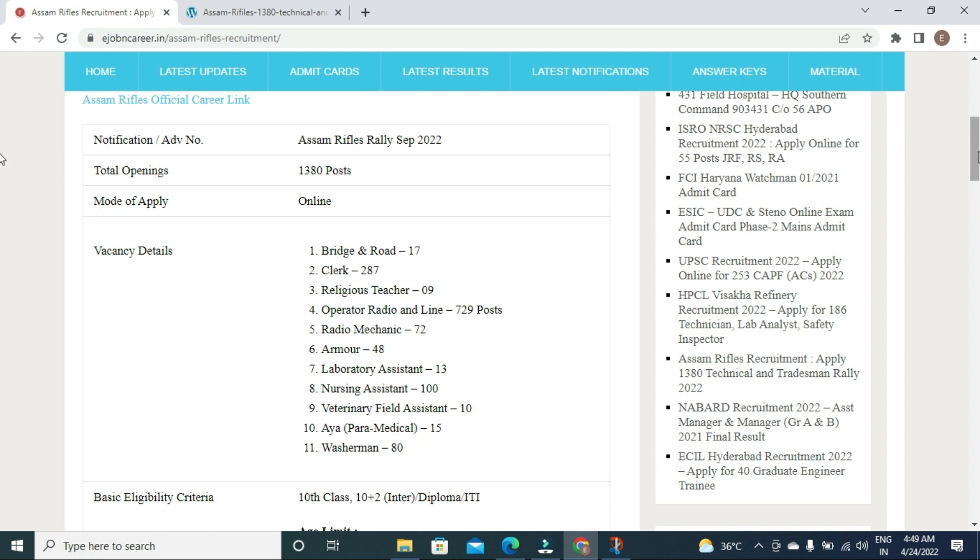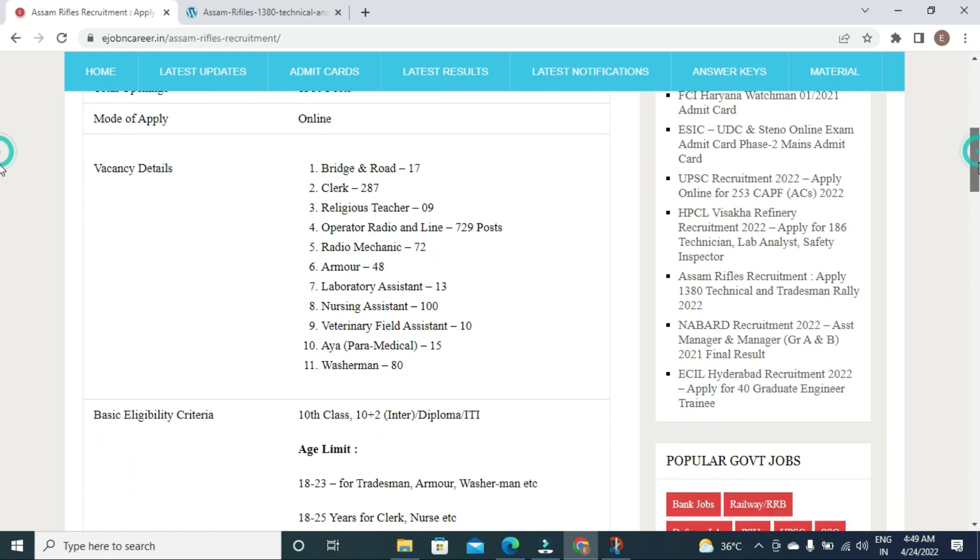Basic eligibility qualification is 10th class. For certain posts, 10+2 or intermediate is required. Technical posts like lab assistant and radio mechanic require ITI trade certificates.